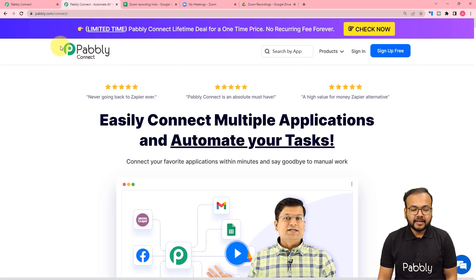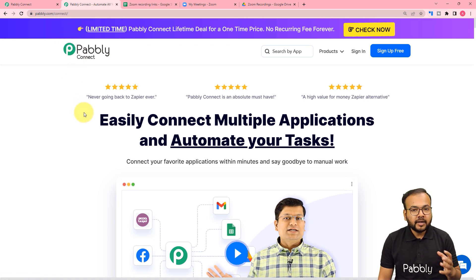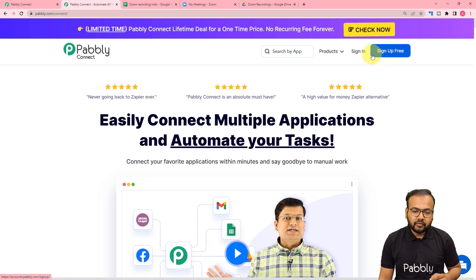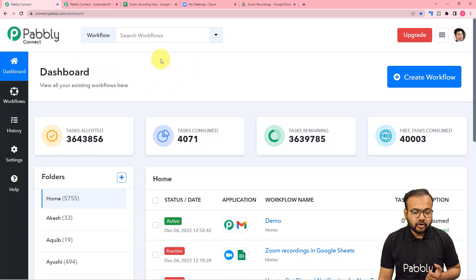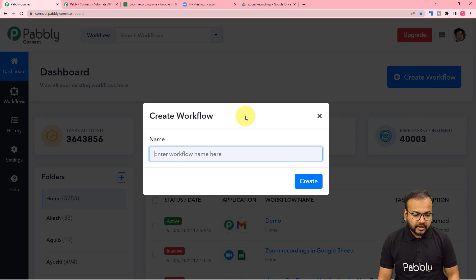We are using Pabbly Connect to set up this automation. This is an automation tool and this is the landing page of Pabbly. I have pasted this same link in the description as well. From here you can set up your free Pabbly Connect account and you will get free automation tasks every month to test and set up your automations. You can sign up right now and after that sign in, and you will reach the dashboard of Pabbly Connect like this. From here you have to click on the create workflow button to set up the automation workflow, and here you can give a suitable name to your workflow as well.